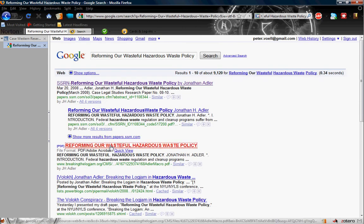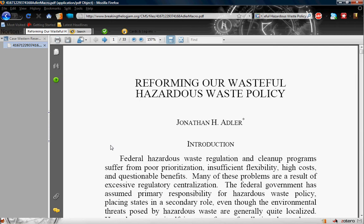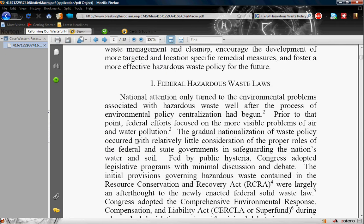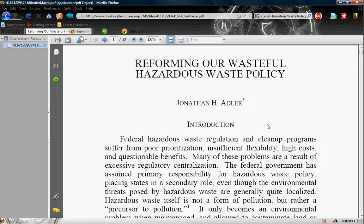This looks interesting. We shall see. Yes, here is the actual article in a PDF and it's talking about hazardous waste.